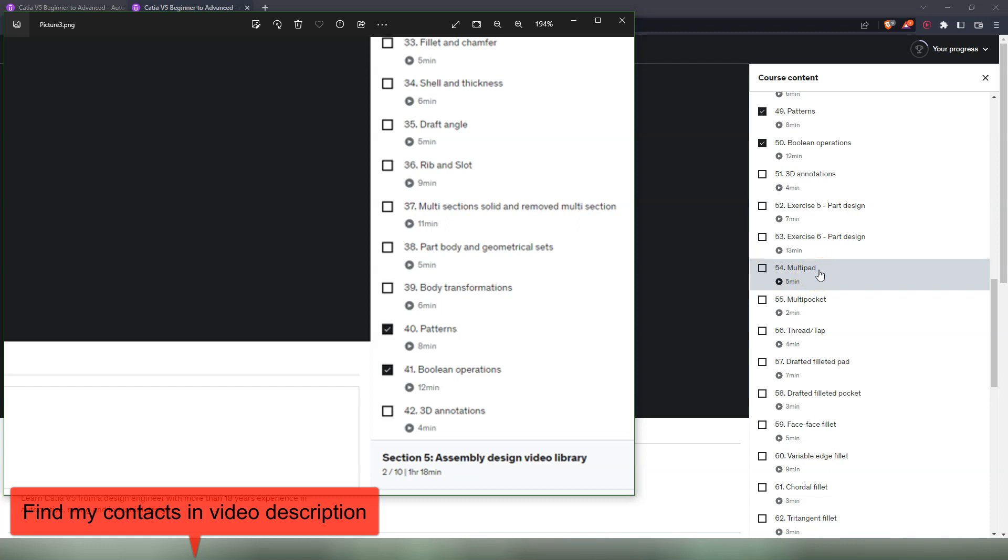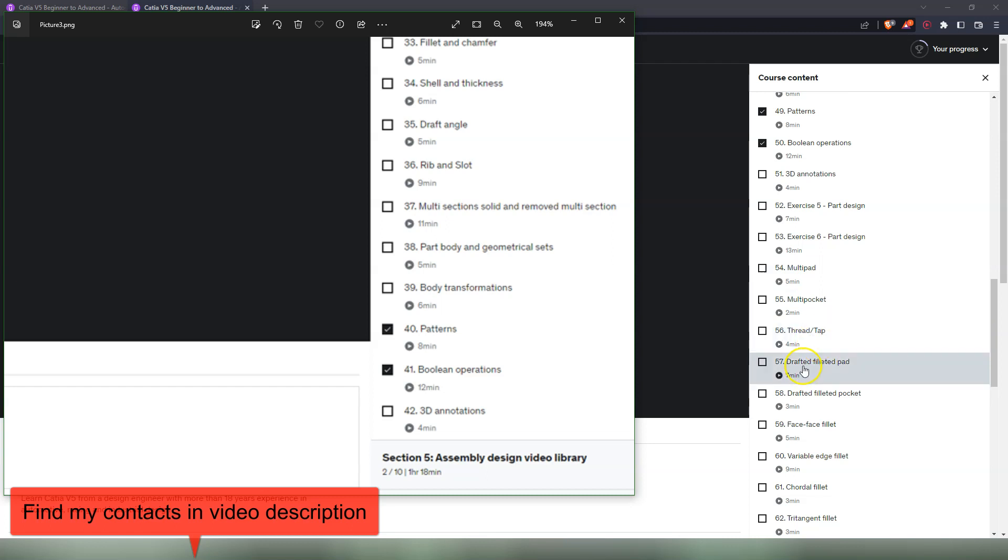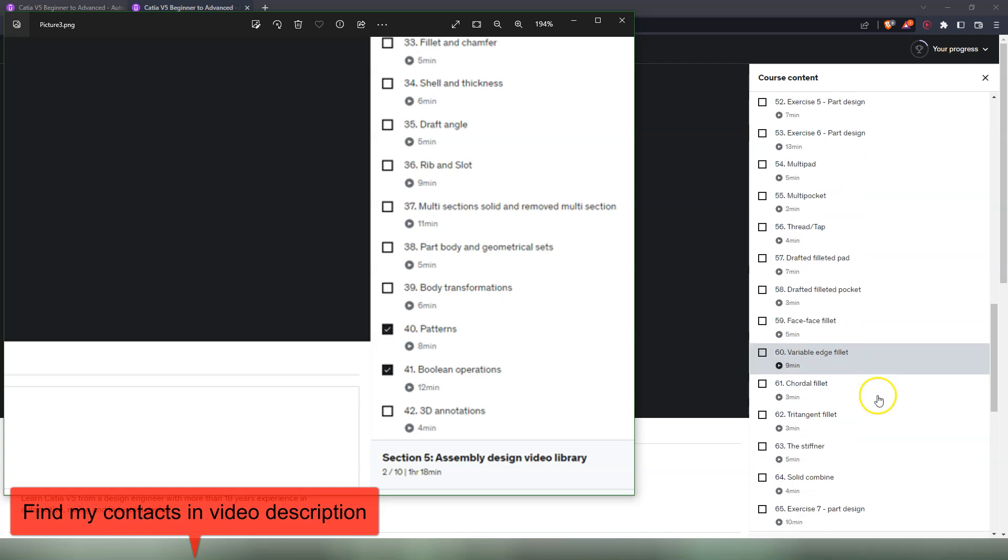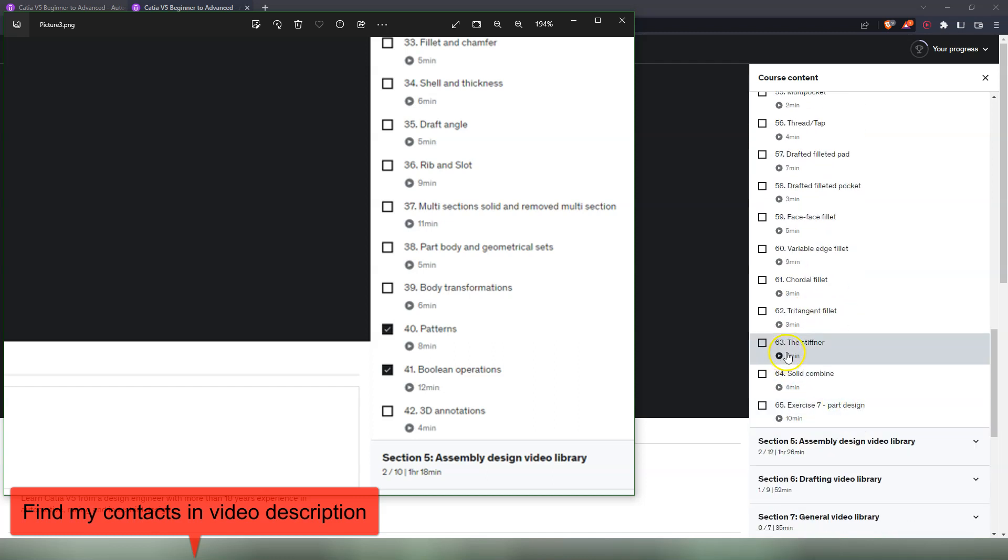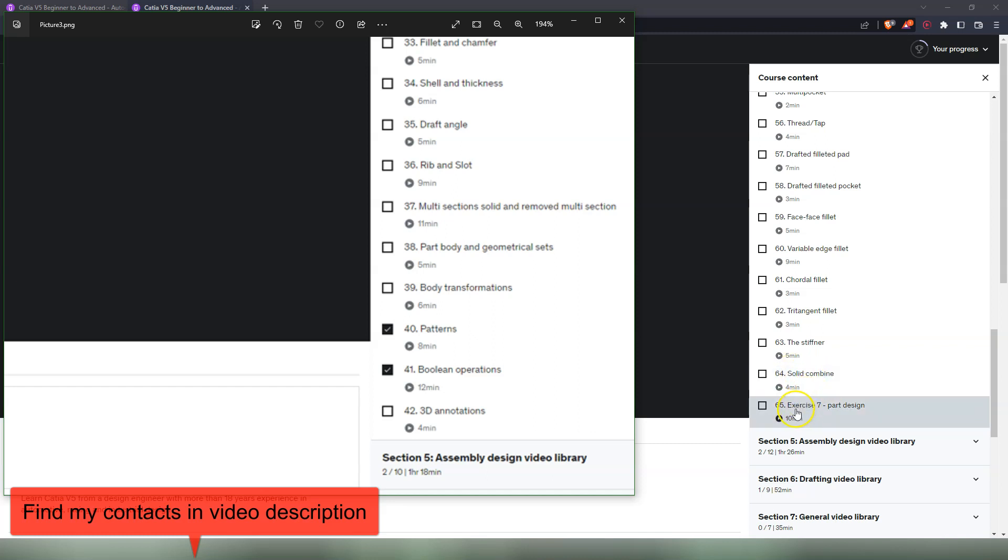We have the multi-pad, multi-pocket, those are simple commands in my opinion. We have the thread and tap command. Then we have drafted filleted pad, which seems complicated but it's a simple command, drafted filleted pocket. And then we have advanced fillets: face-face fillet, variable edge fillet, cordial fillet, three tangent fillet. After that we have the stiffener, which is a simple command, solid combine, which is an advanced command. I'm showing here two examples on how to use this. And then we have exercise number seven that also uses solid combine. So we design a more advanced part with this.